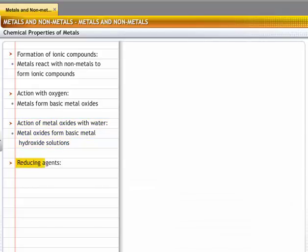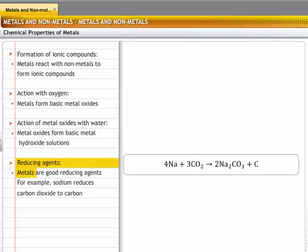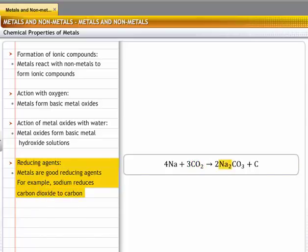Metals act as reducing agents because they have a tendency to lose electrons. For example, carbon in the combined form accepts electrons from sodium and gets reduced to carbon in the free state. Thus, sodium acts as a reducing agent.